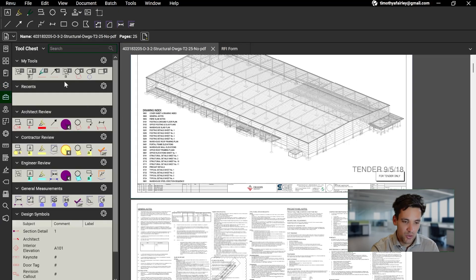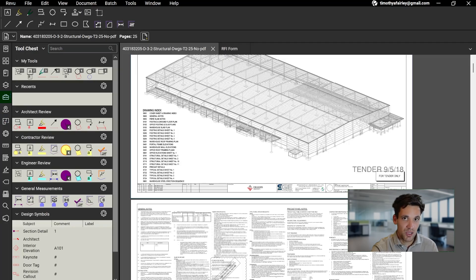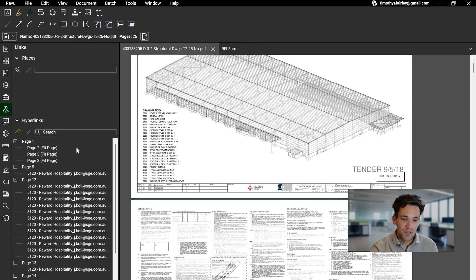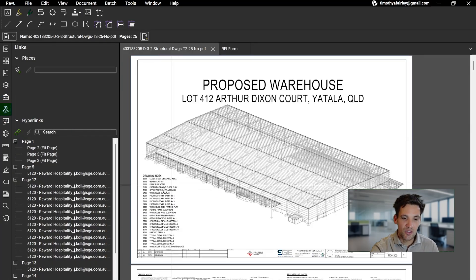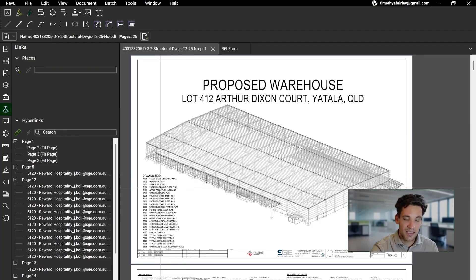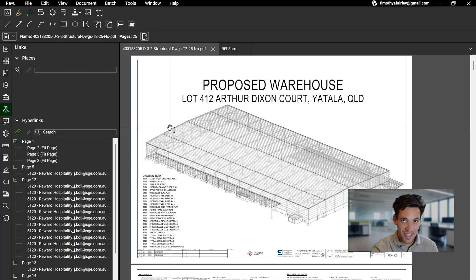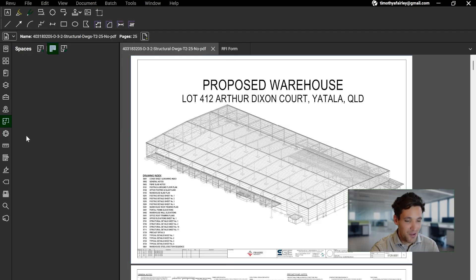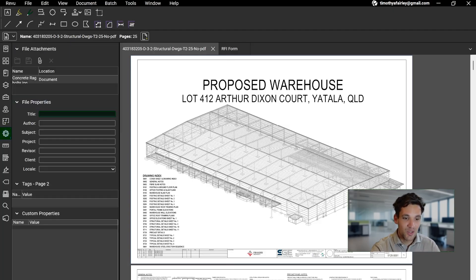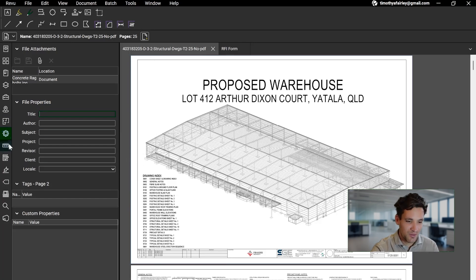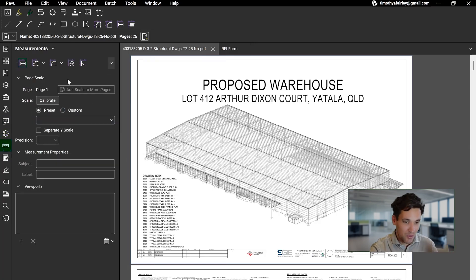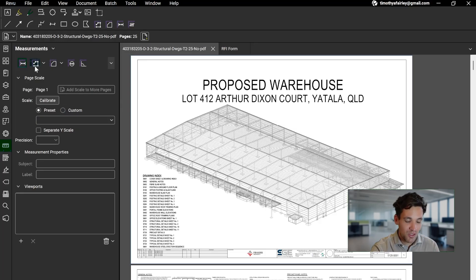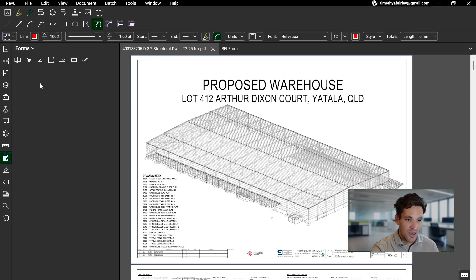The Tool Chest is when you're doing markups, you can create reusable tools that you're using multiple times. The Hyperlinks tab is very useful for, say you've got a long document like this, you can put links into the drawing index and when you click on them, it'll automatically take you to those pages. Spaces, I'll be honest, I've actually never used it so I don't really get what it does. The gear icon, same, you can attach files to documents but I've never found a use for that. Measure, which is if you're an estimator, quantity surveyor, or whatever, this is the one you're going to use the most. This is where you've got all your measurement tools. We're going to go through all these in more detail.